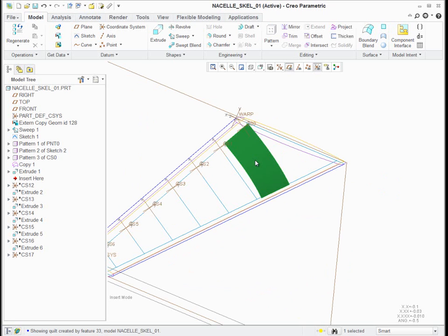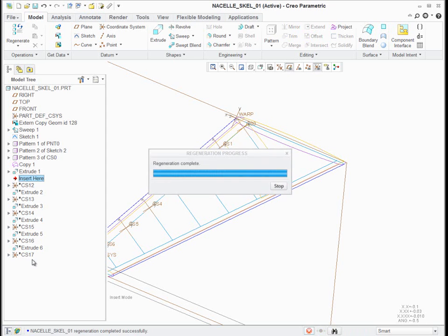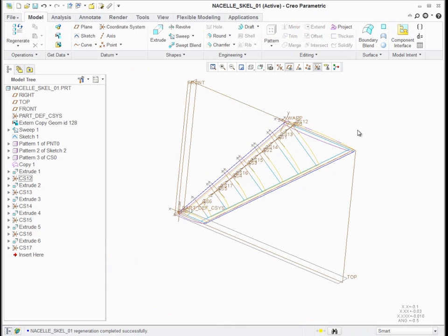The data in the skeleton — the information that you create in a skeleton — should be only information that is shared by two or more parts. In this case, the size of the panels, where the panels go, the size of the stringers and the frames would all be perfect to put in your skeleton. Then you would use that information to make your parts.